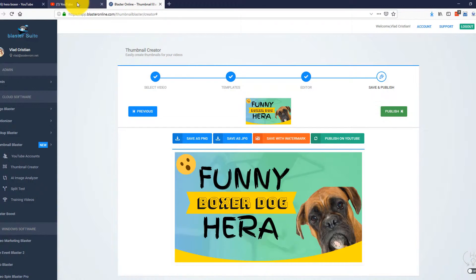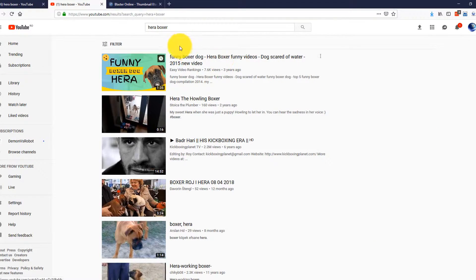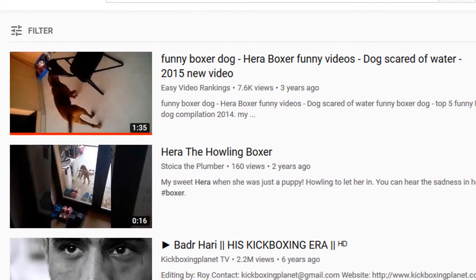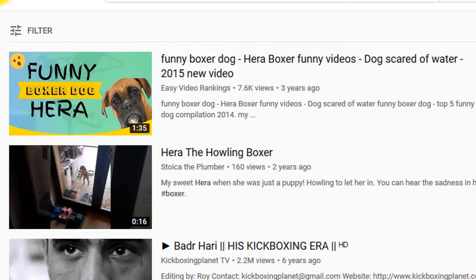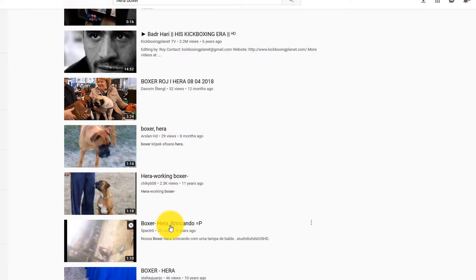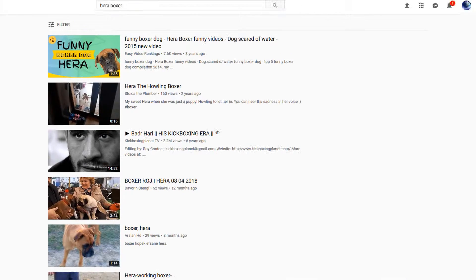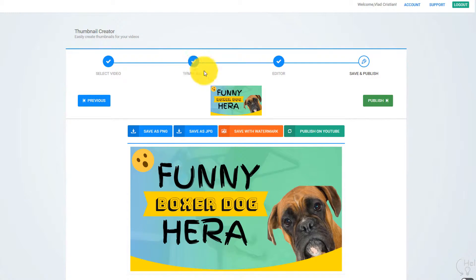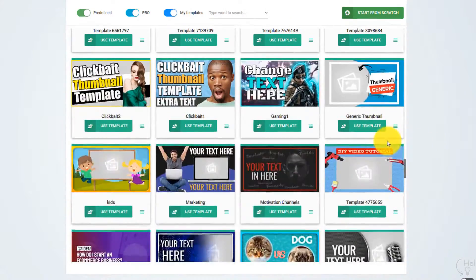Let me open YouTube really fast to see how it looks. I'm going to search for Hera Boxer and here is my video. Just take a look at how it looked before and how it looks now — amazing, right? Take a look at all these other videos. What would you click on right now? The one with our thumbnail, right — the one we just created. You see, it's that easy to triple your click-through rate, your views, and your traffic. Start using custom thumbnails on your current and future uploads and you will see a massive spike in views and traffic.